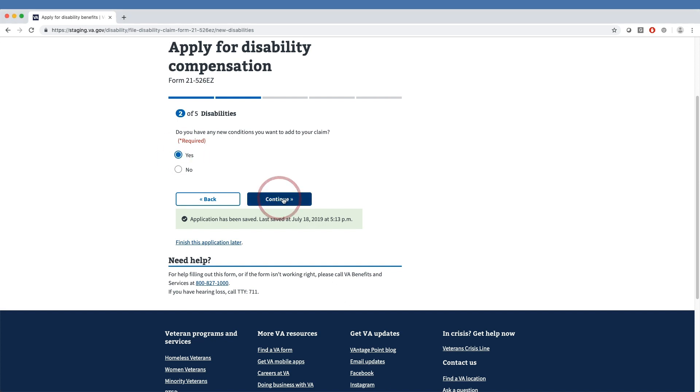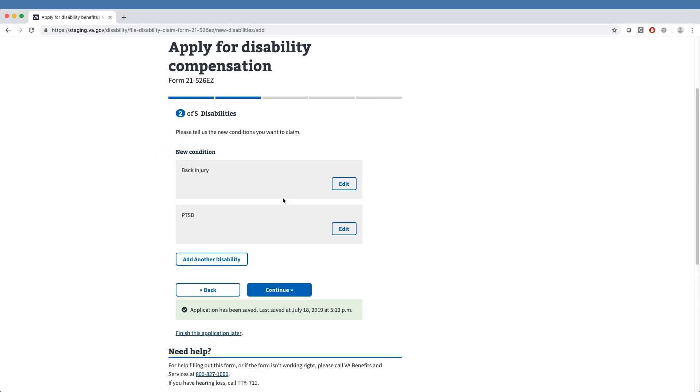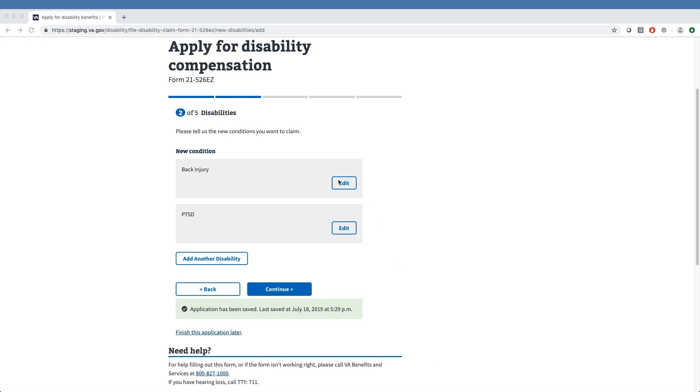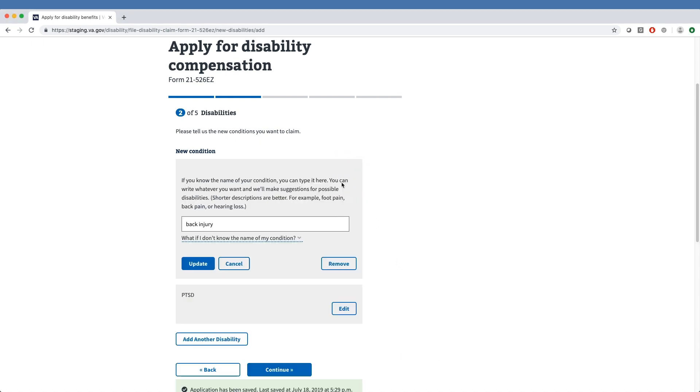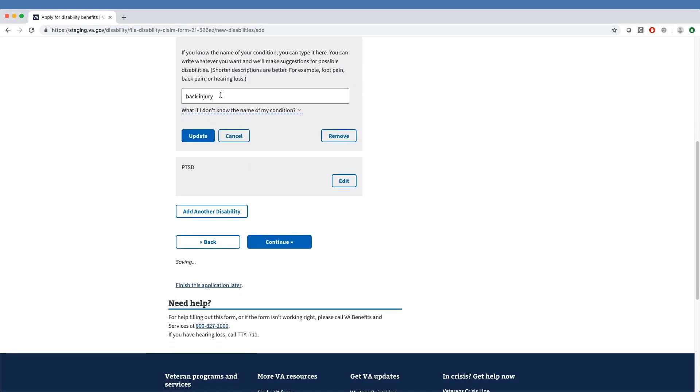The next screen gives the veteran the opportunity to specify one or more new disabilities, and they can type freely into the entry field.